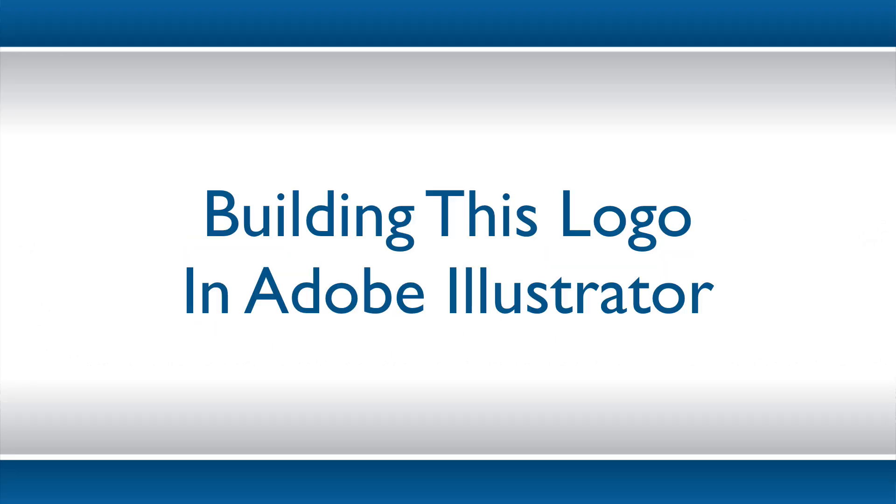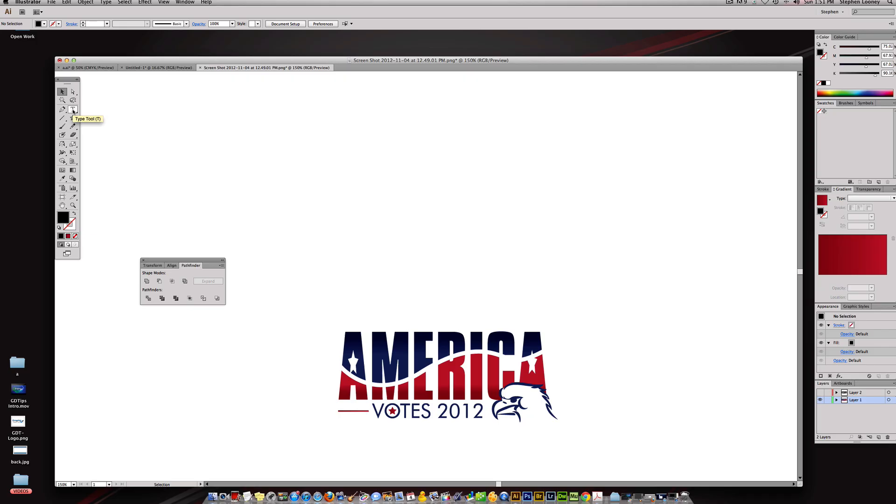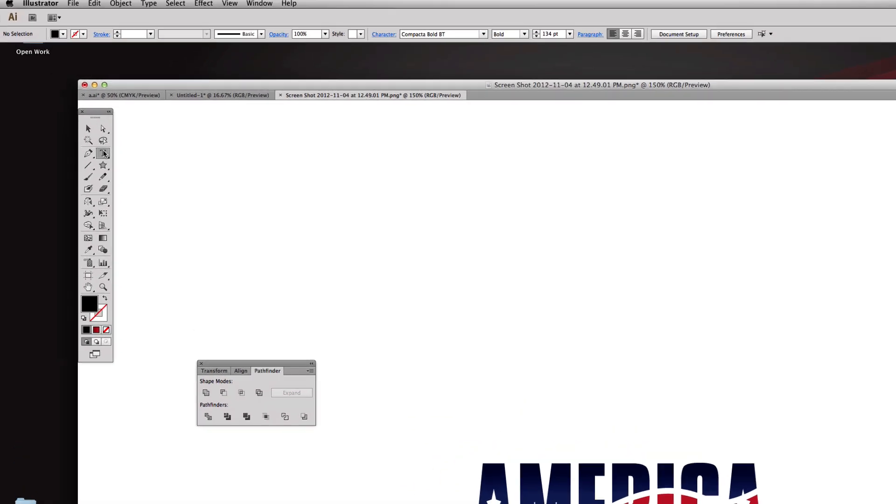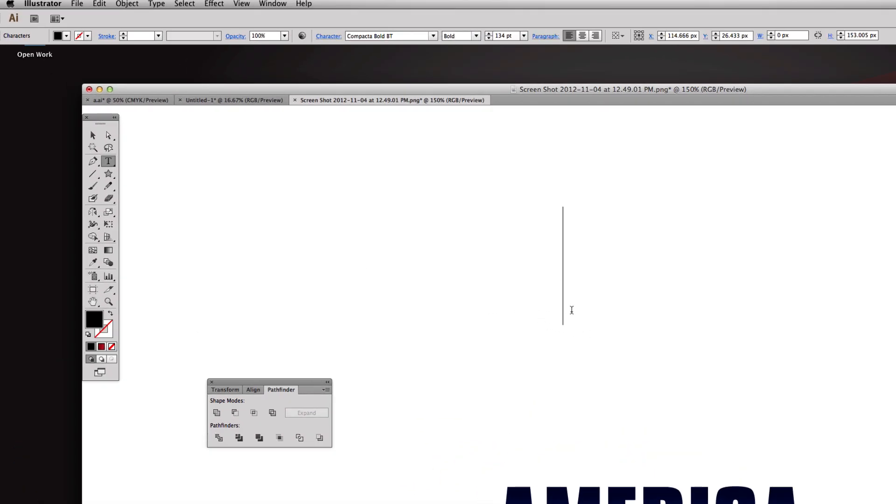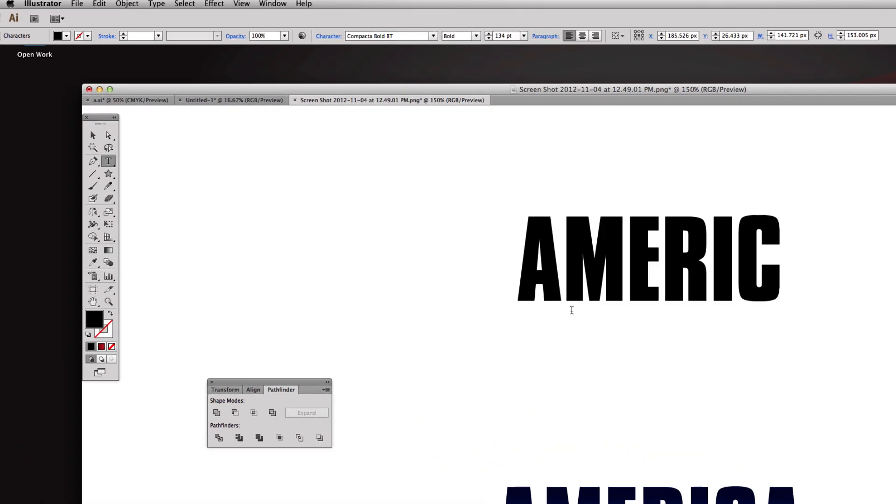Let's jump into Illustrator now and I'll actually show you how to build this. I'm using version CS6 but all this stuff will apply to any version you're actually designing in. We're gonna come up to the type tool and click and type in the word America.